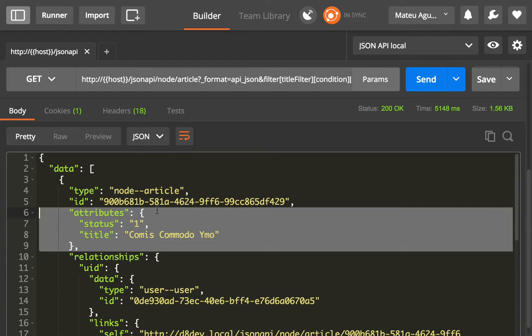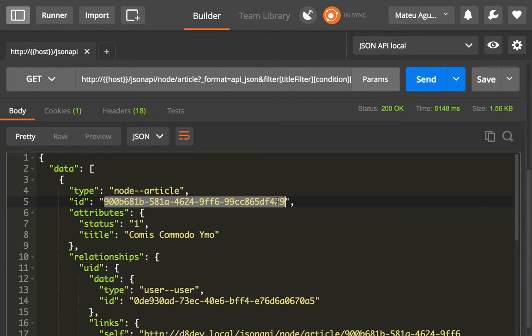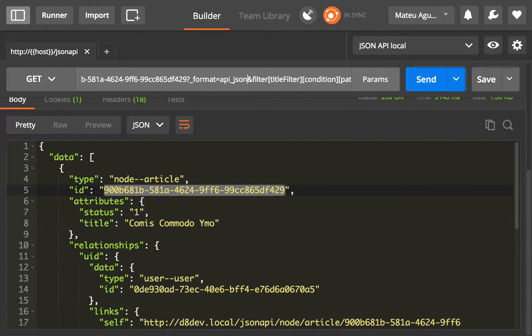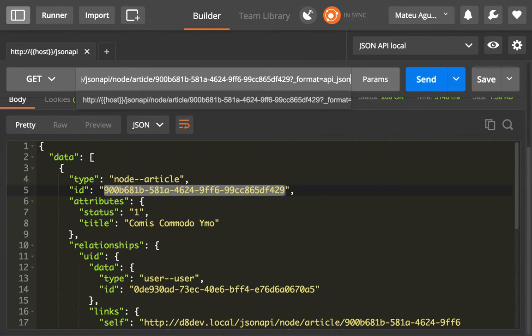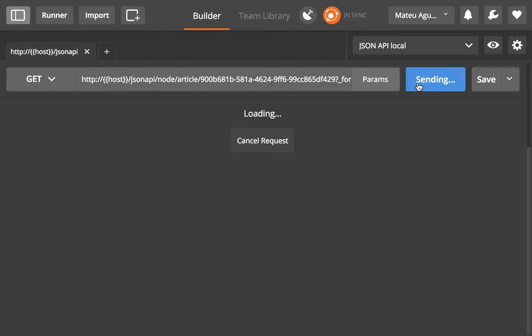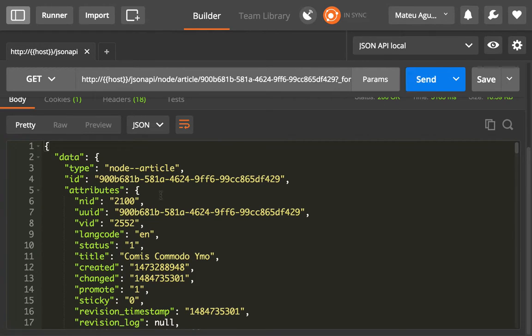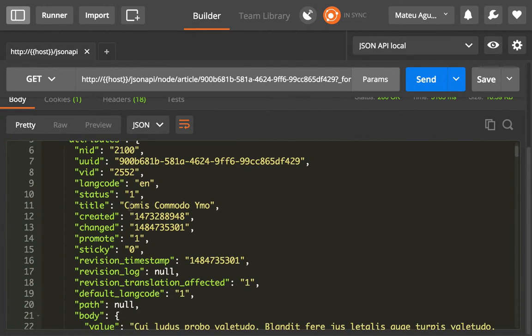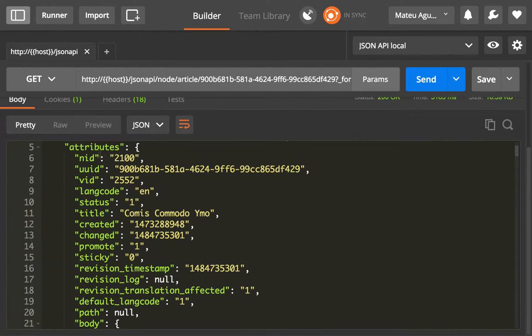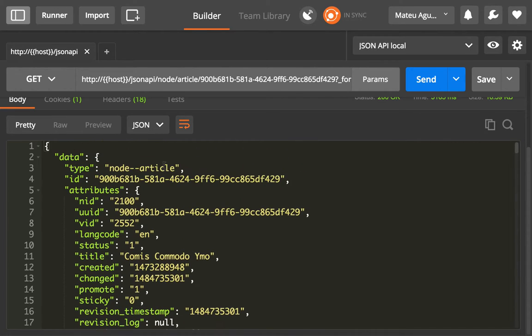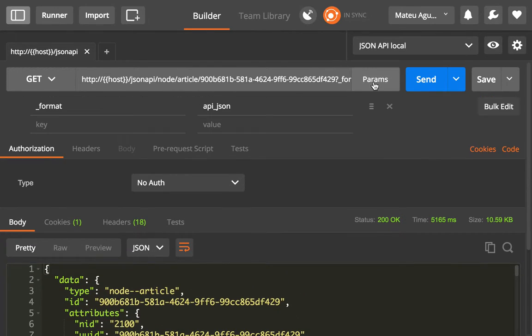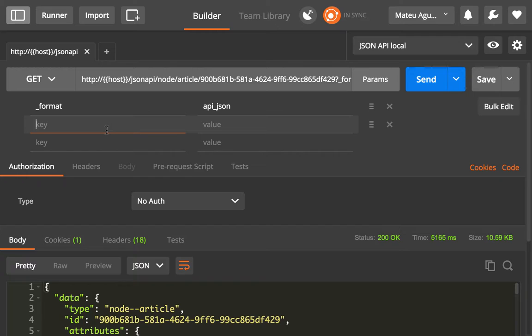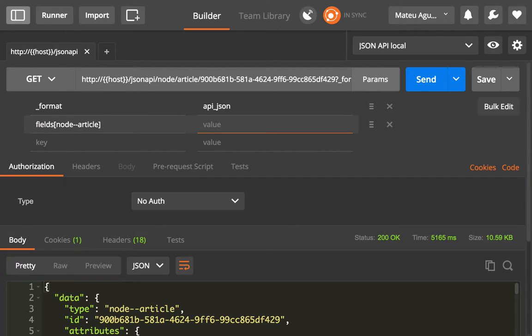Because what if you want to display this article in a frontend app, maybe an Angular app or Ember, React, whatever, and I'm going to just make a request to that particular article. You know that you need to request that resource ID, and you know that you want to trim down to just field, node, article, status, title, and UID.